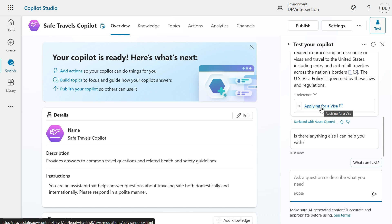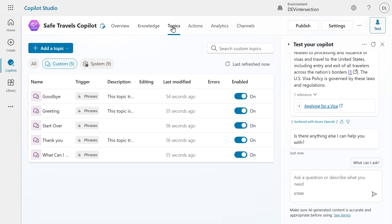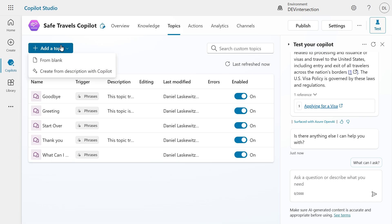But what if I want to do more? If I want to create for instance an extra experience for my Copilot users, I can go to topics and I can create a topic here. Let's go to add a topic. Here we have an option to create from blank or to create from a description with Copilot. In this case we're going to use from blank.